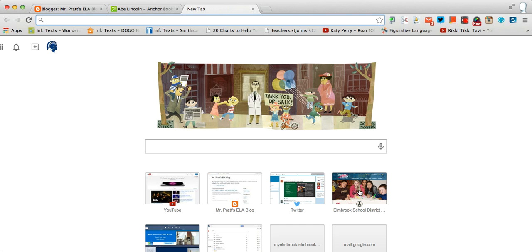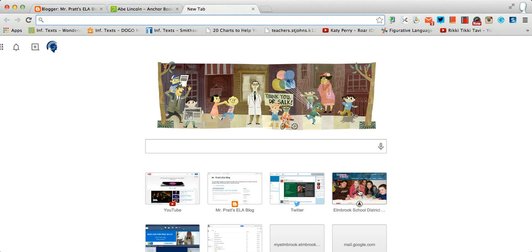One piece of advice that I would have is have an open mind and be willing to learn and play around with it. It's a pretty cool tool that we'll be able to integrate with our blogs.